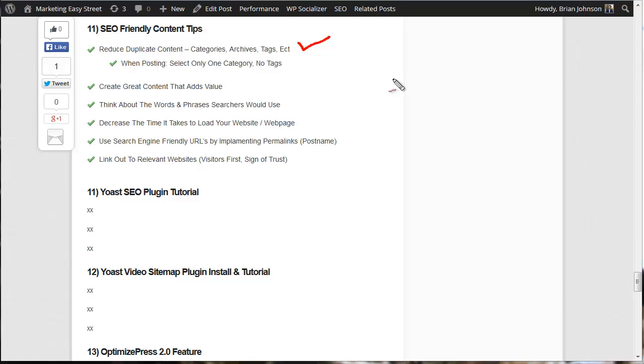Now most people think of duplicate content as an issue if you were to buy maybe some private label rights content, some articles that any other person could buy and you posted them to your website and they'd already been posted previously. Now that would definitely be an issue.